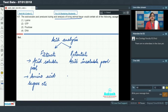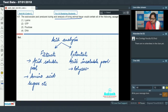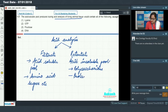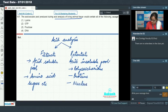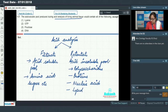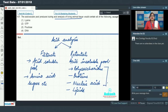The retentate, also known as the acid insoluble pool, contains molecules of large molecular weight such as polysaccharides, proteins, nucleic acids, and lipids. All these macromolecules have a molecular weight of more than 10,000 daltons, except lipids which have a molecular weight less than 800 daltons.